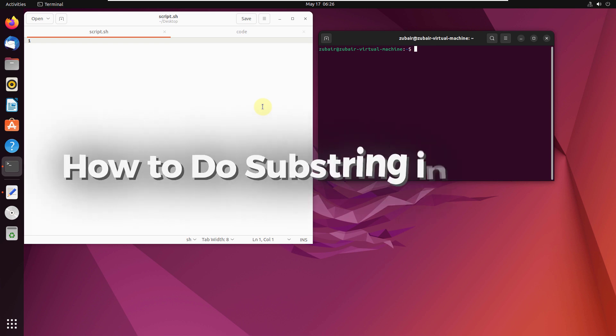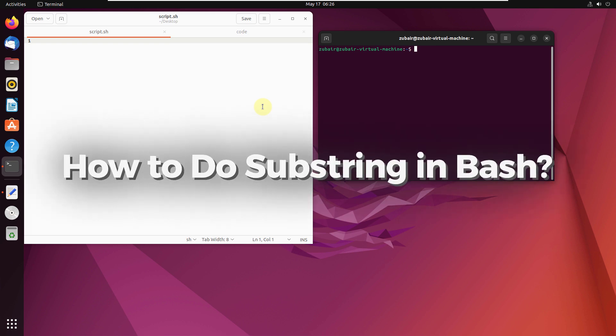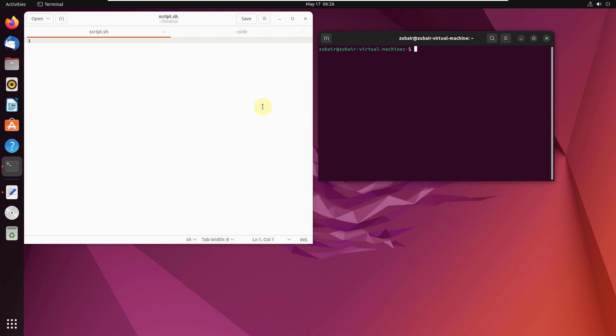Hello everyone, in today's video we're going to talk about how to do substring in bash. Just like many other programming languages, we do not get a built-in function or method to substring from a string, so we have to follow some other ways to substring from a string. I'll show you an example.